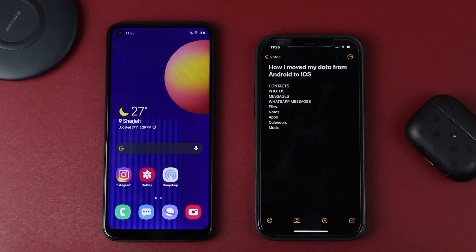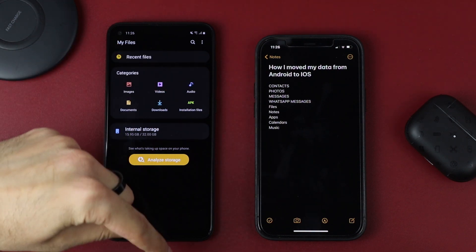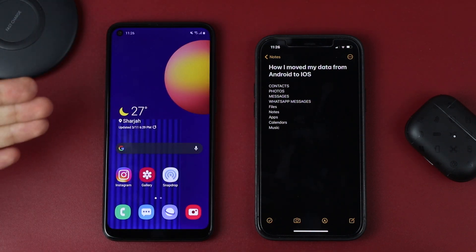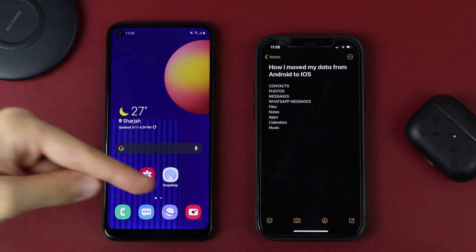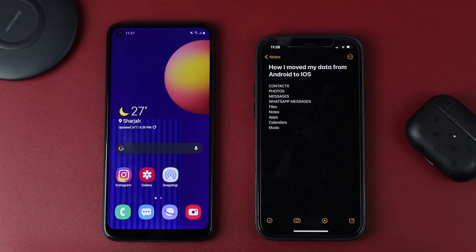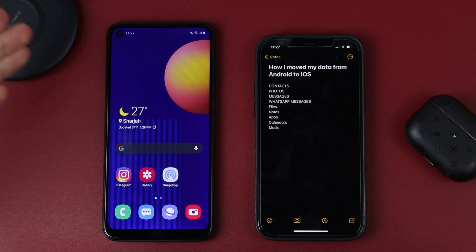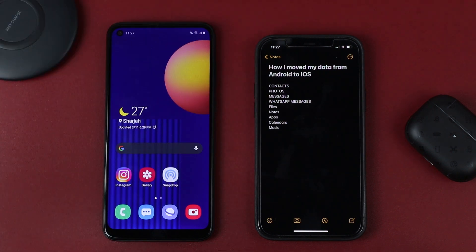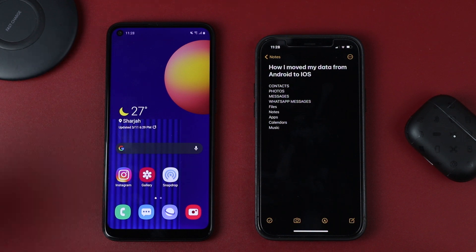Now let's transfer music files. If you have your music as files on your Android phone, you can use the same methods I mentioned before — SnapDrop or ShareIt. But if you have your music on Spotify, just open your Spotify account on your iPhone and everything is there.